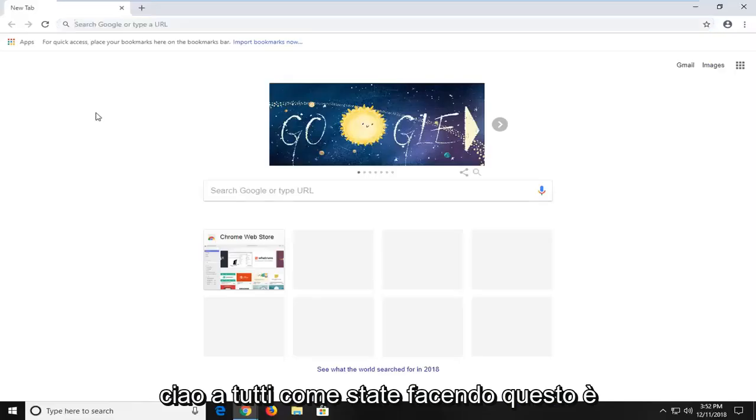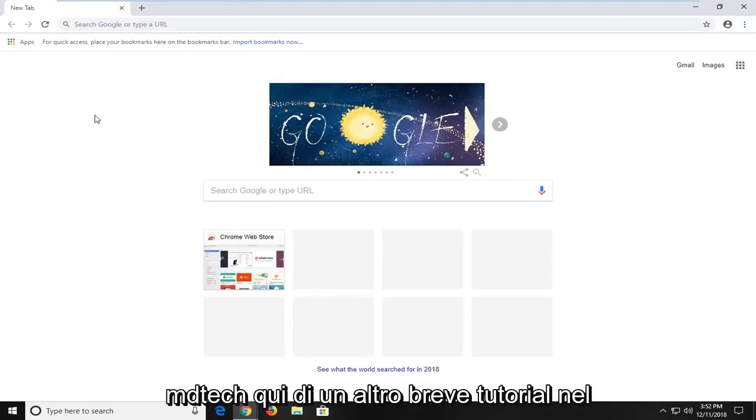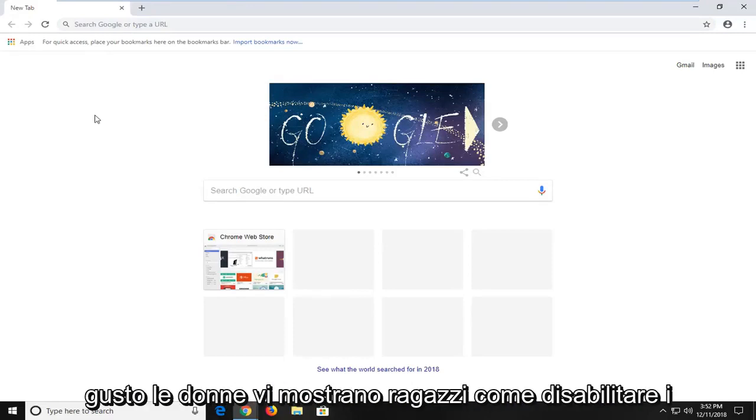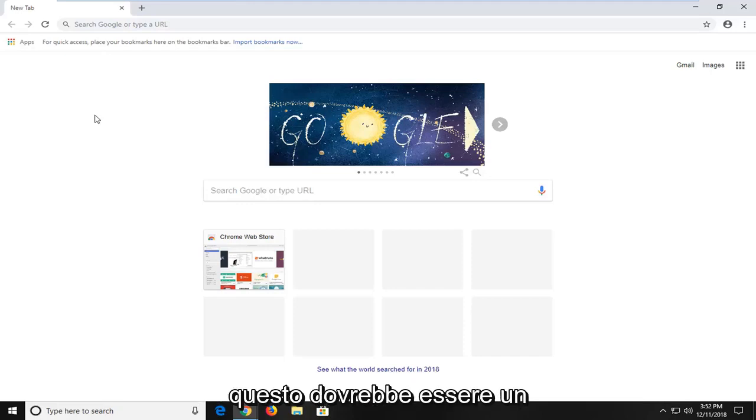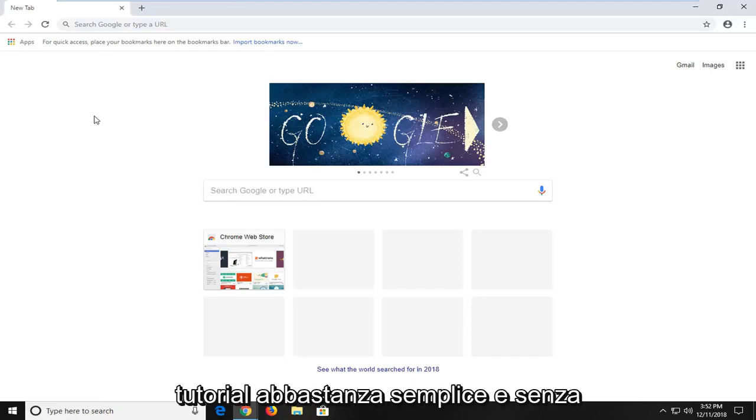Hello everyone, how are you doing? This is MD Tech here with another quick tutorial. In today's tutorial, I'm going to show you guys how to disable plugins on your Google Chrome web browser. This should be a pretty straightforward tutorial.